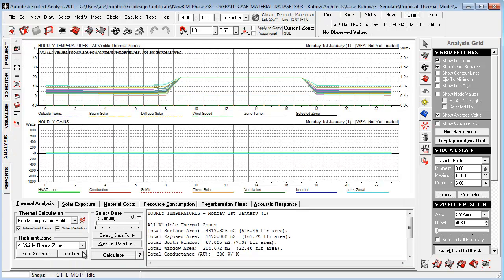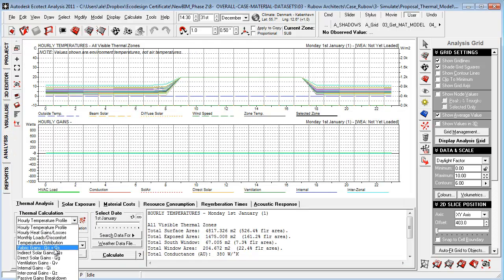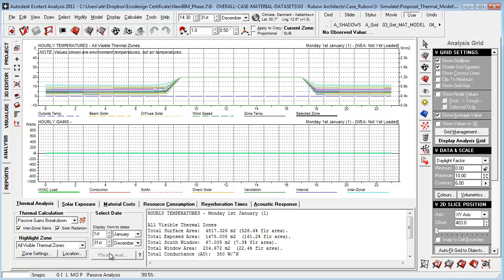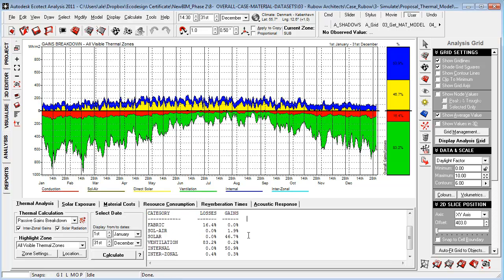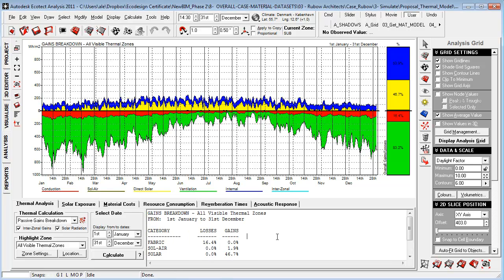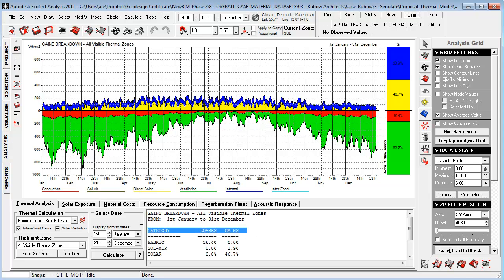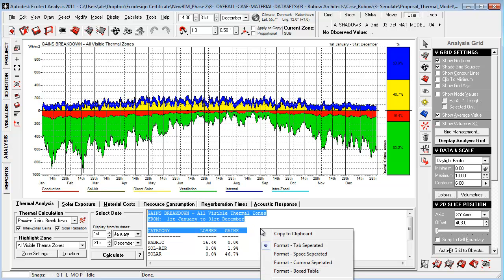If you go to the analysis tab and we look at, for example, passive gains breakdown, and we calculate, you see that I just sped it up a bit. We get a lot of good input from this graph. But instead of just looking at the result within Ecotect, we are able to use the report generator to either send this out to Excel or use a predefined report within Ecotect.